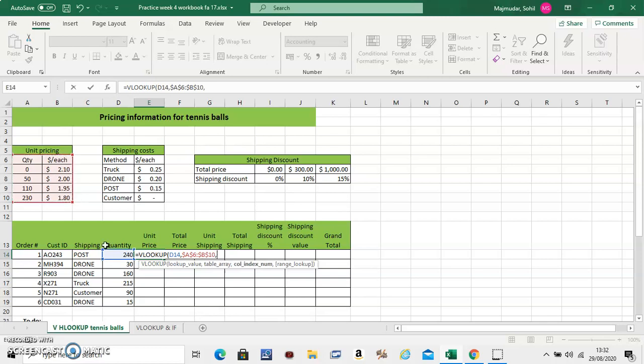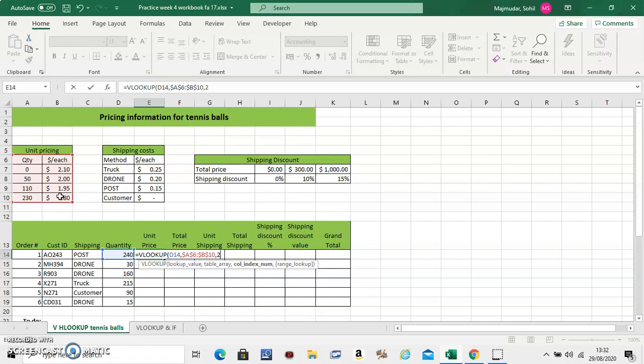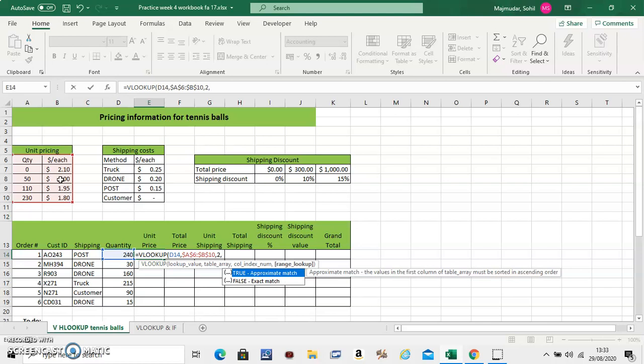Now what do you want to extract from this table? You want to extract the unit price which is the second column. So you say 1, 2. The third thing you put is the column number. Because you want to extract the price. This is column number 2 from your other table. And then comma.